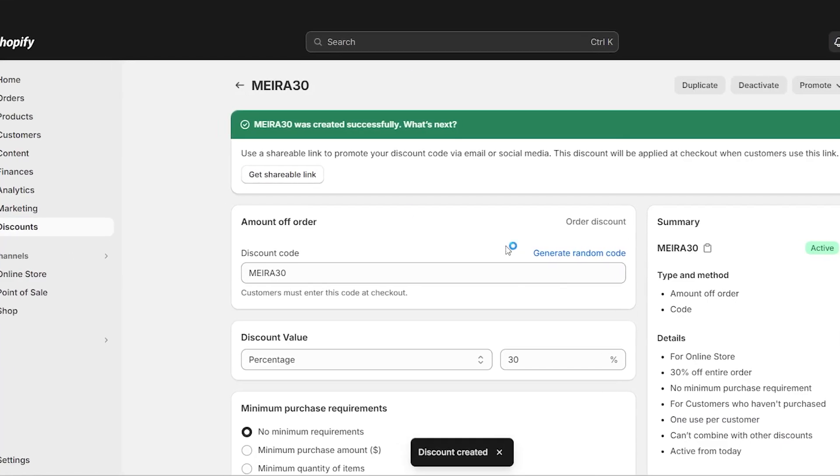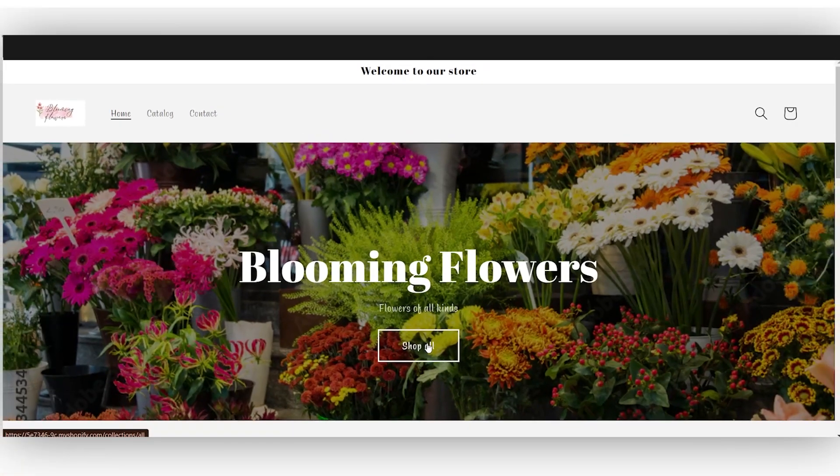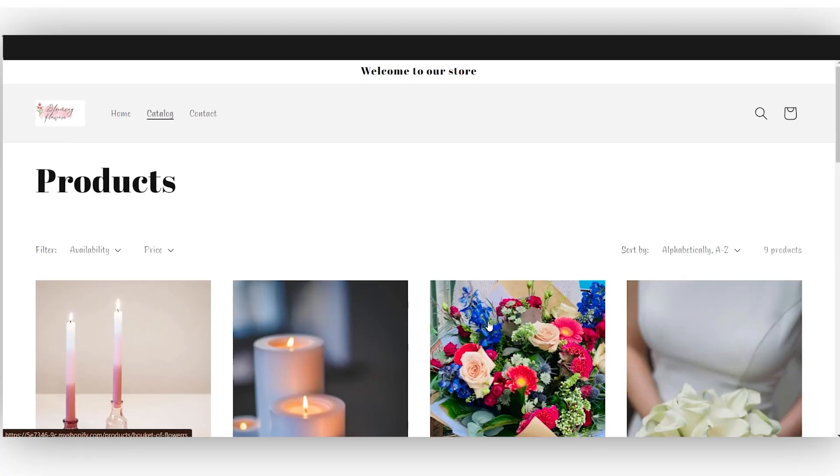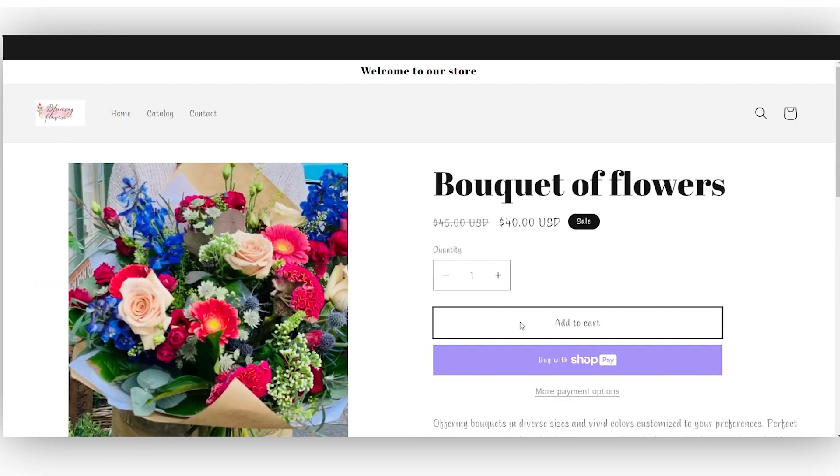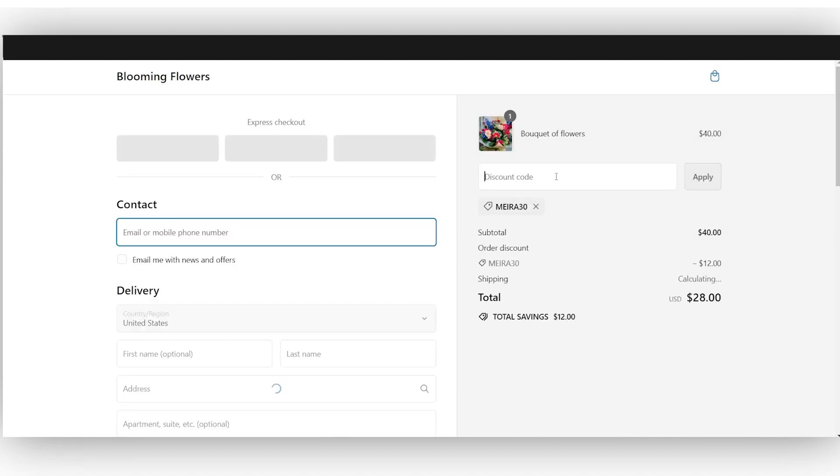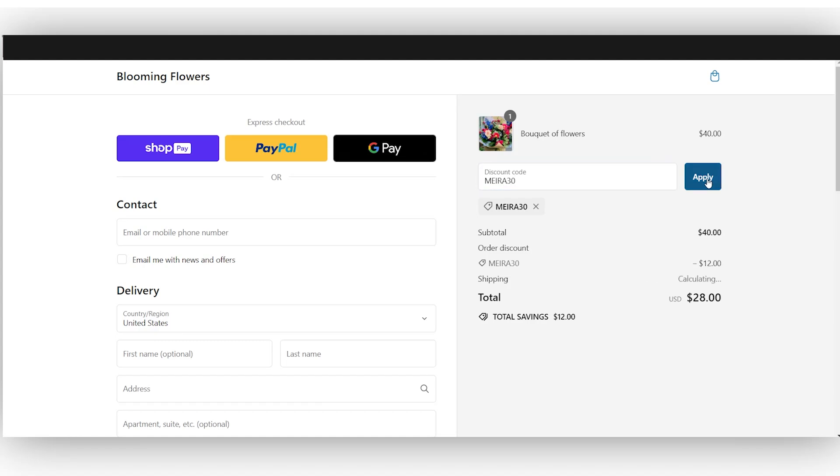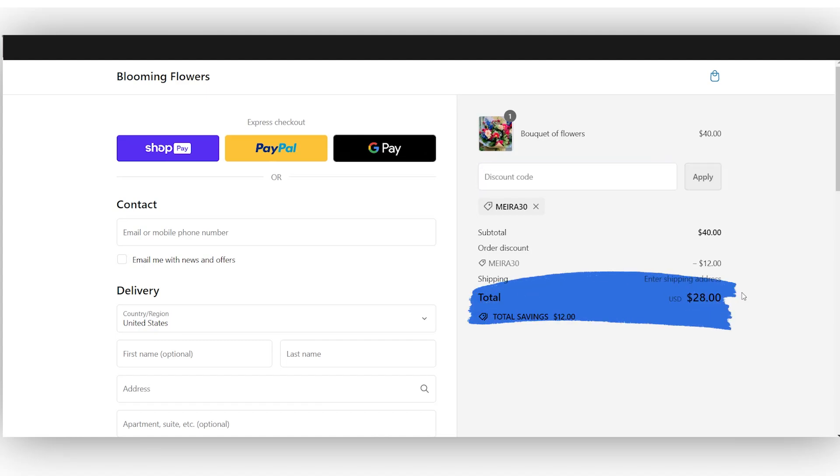So now if you want to see how it works, go to your store, shop all, add a product, add it to the cart, check out. And then here, you're going to apply the discount code. So mine's YEAR30, apply. And there's $12 off of the order, which is $28.